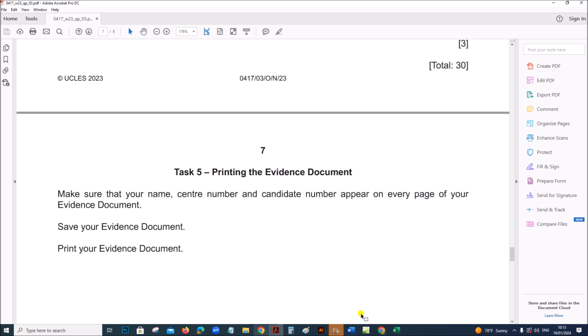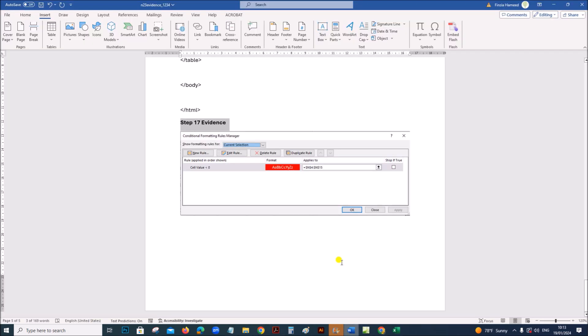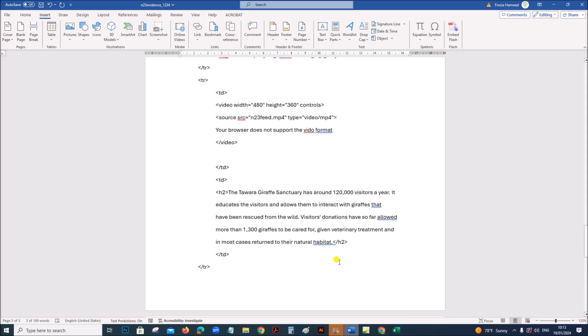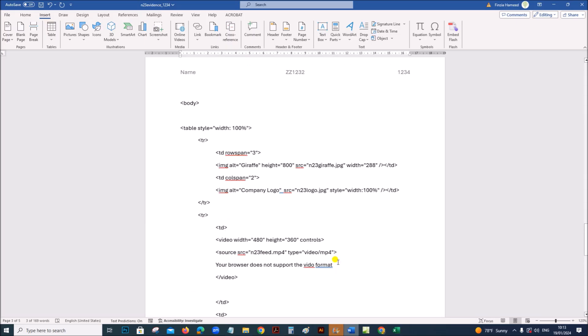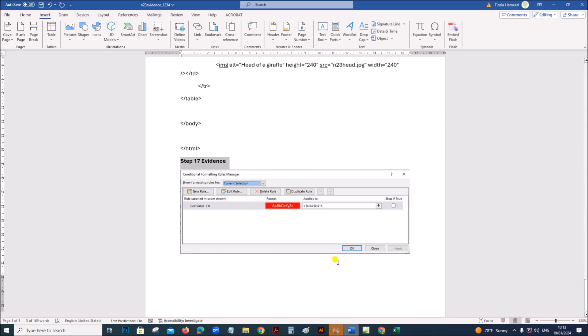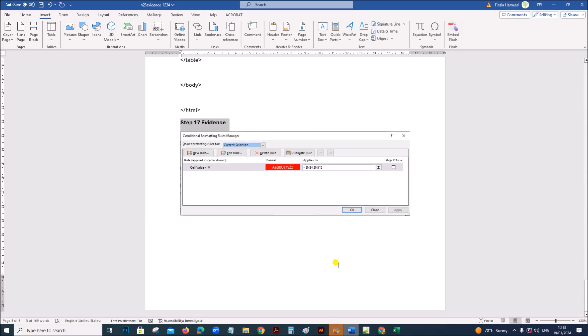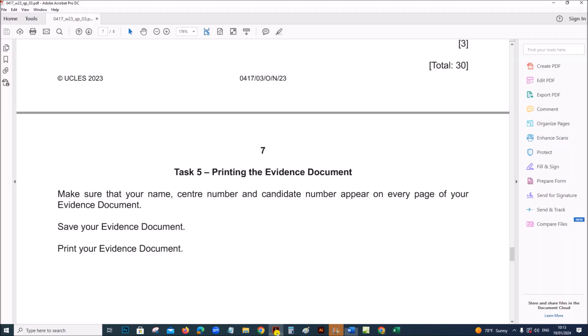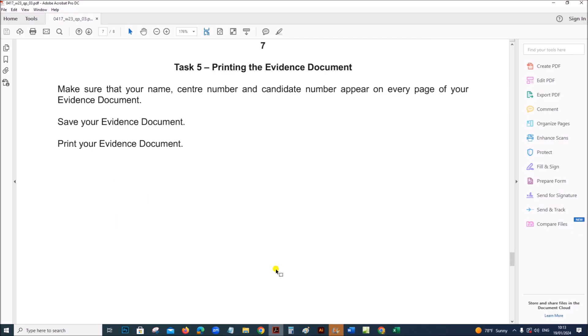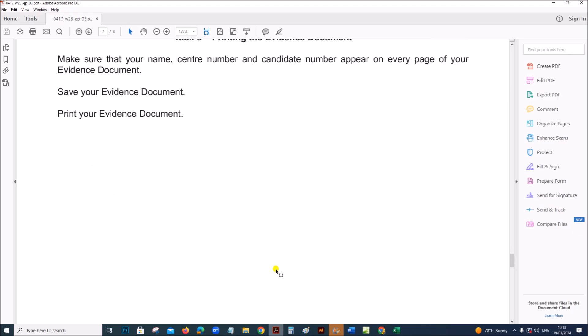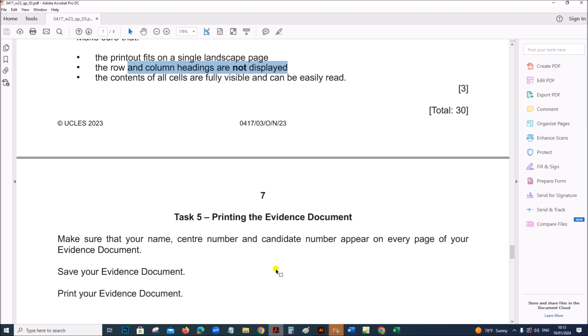Task 5 is printing the evidence document. This is the evidence document for the task — you can print the evidence document. The task is done, thank you.